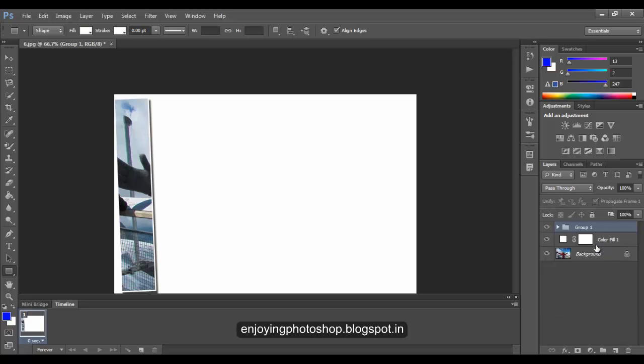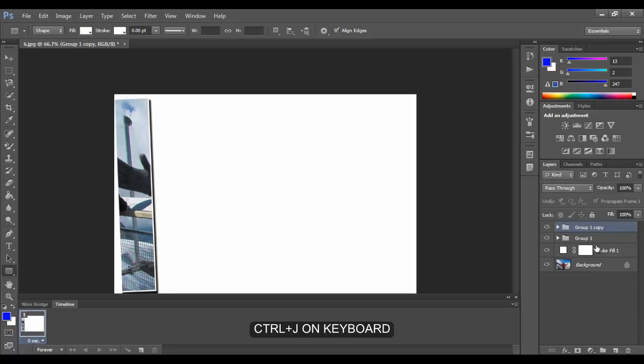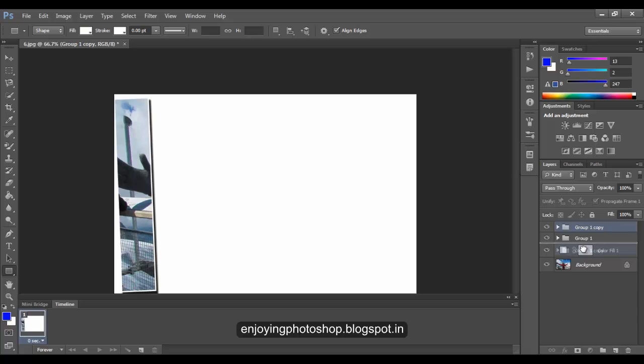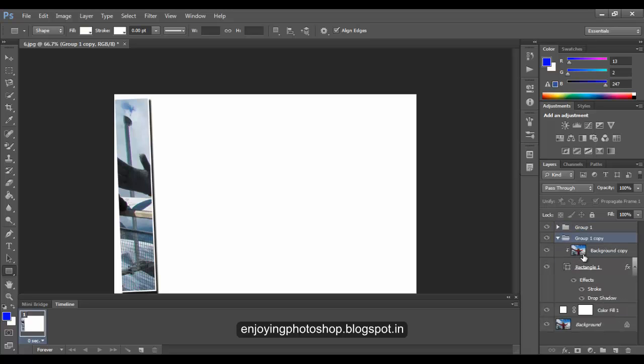Once the group is created, the task is repetitive, so we will copy this group. Hit Ctrl+J on your keyboard. Now move this copy below our original group. Open this group.